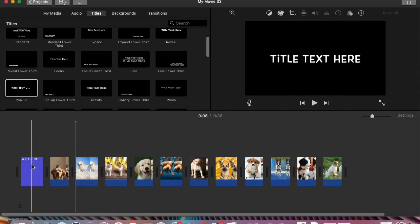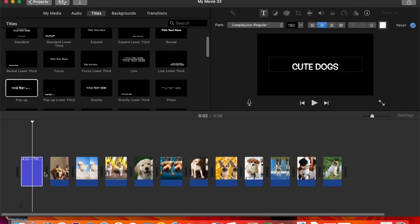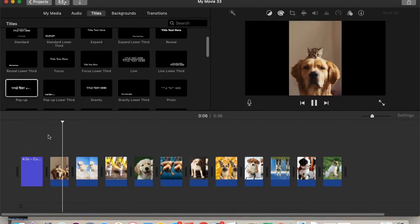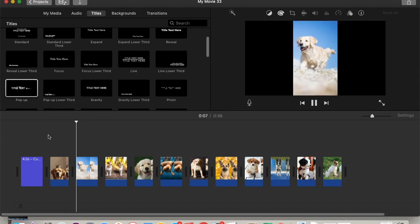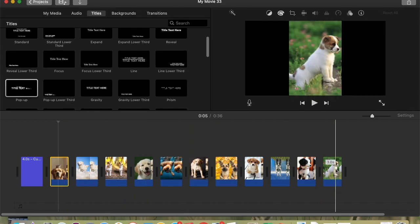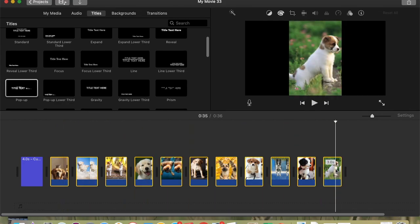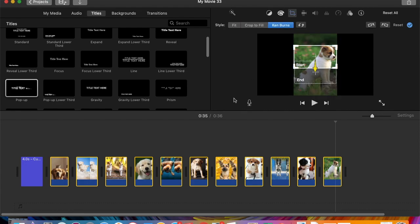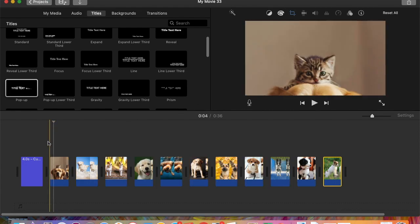I'm going to put 'Cute Dogs' in here. Now if we watch the pictures, they actually don't have any Ken Burns effect on them, so I'm going to click on the first one, hold Shift, click on the last one so all of them are selected, go to the crop tool, and click on Ken Burns. Now let's watch these again.